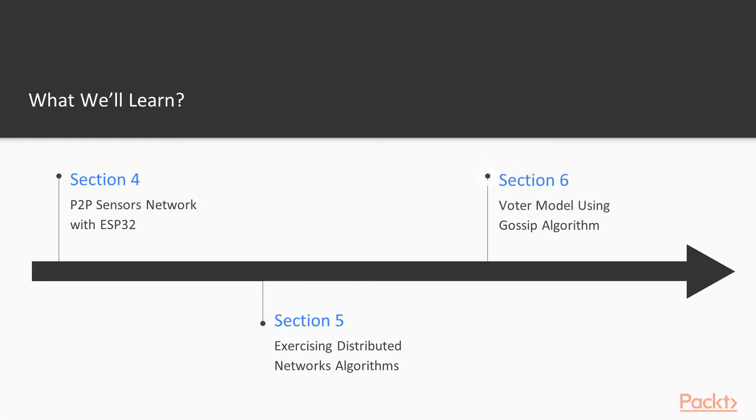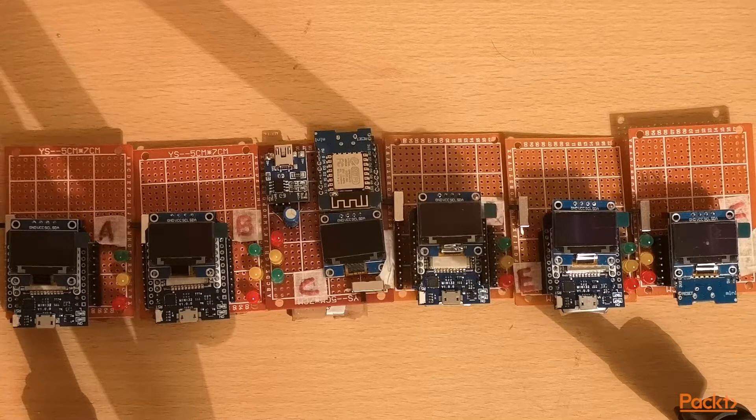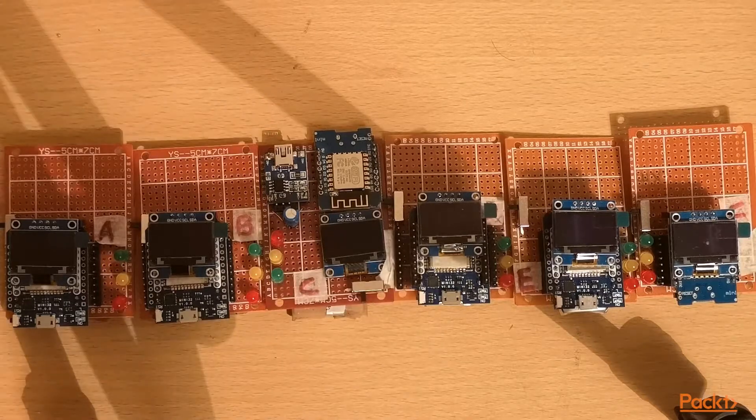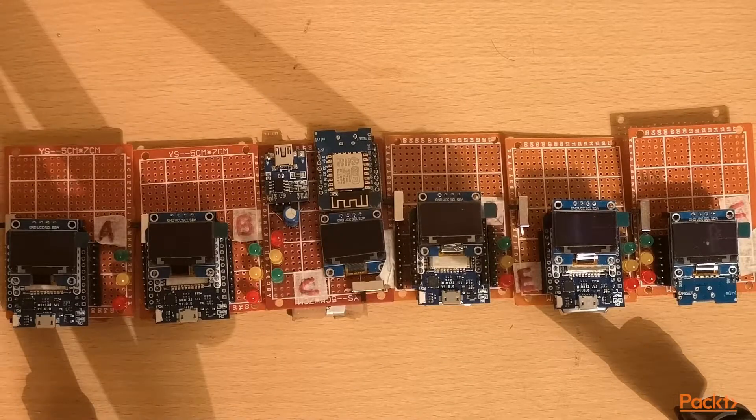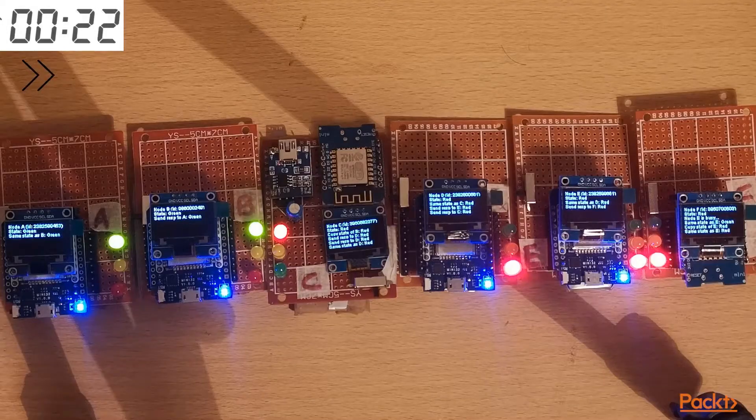In Section 6, we are going to carry out our last project, which will be based on gossip algorithms called voter model. This will be a very interesting one, in which we are going to also study about the probability theorems and Poisson distributions.